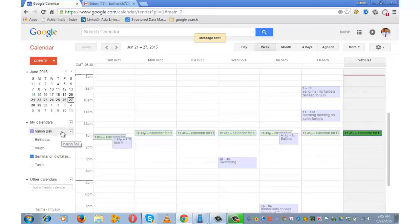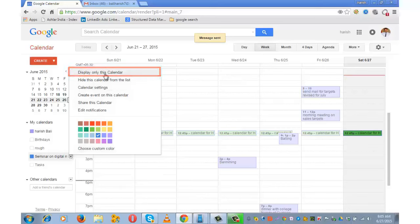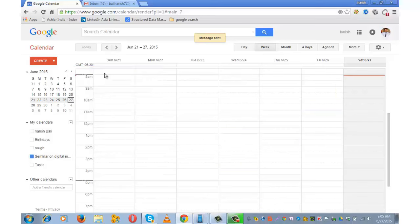Currently, the calendar that is open is 'Harish Bali.' If I want to open this calendar, I need to click on this little dropdown and select 'Display only this calendar.' So this is my new calendar, 'Seminar on Digital Marketing.'